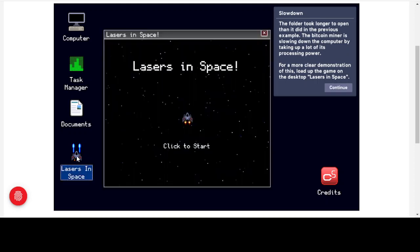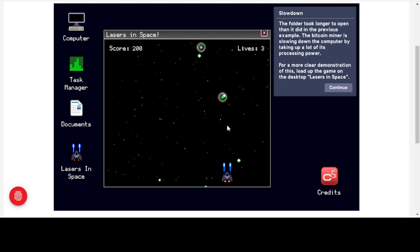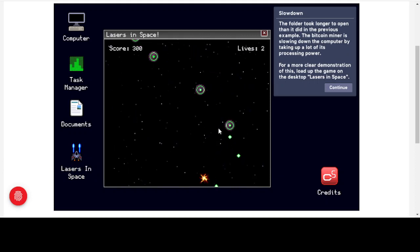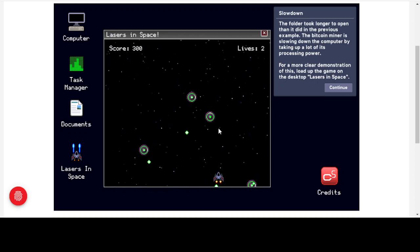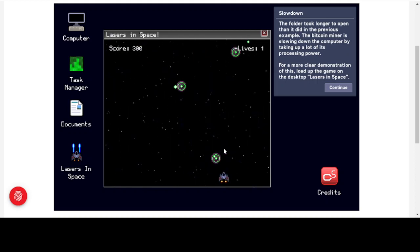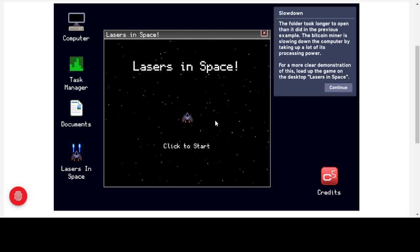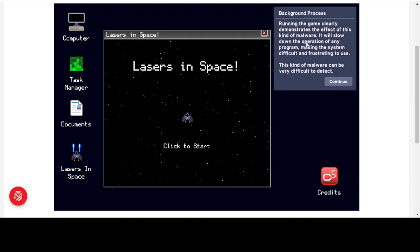We've got the game here, and as you can see we're trying to play but it is extremely laggy. We lost a life because it's very hard to respond in time — the game isn't actually responding as we would expect. Running the game clearly demonstrates the effects of this malware: it will slow down the operation of any program, making the system difficult and frustrating to use.